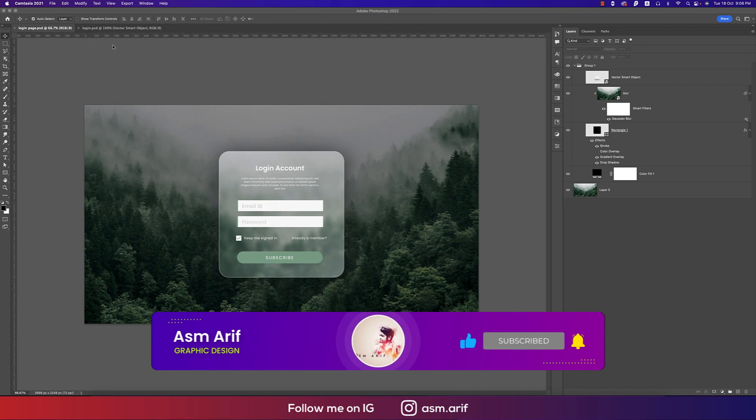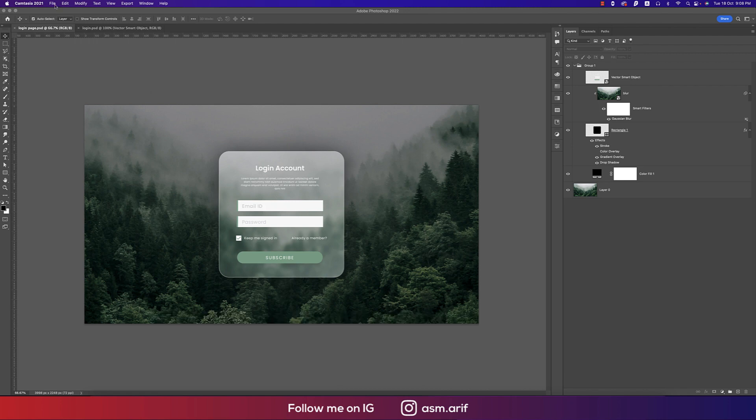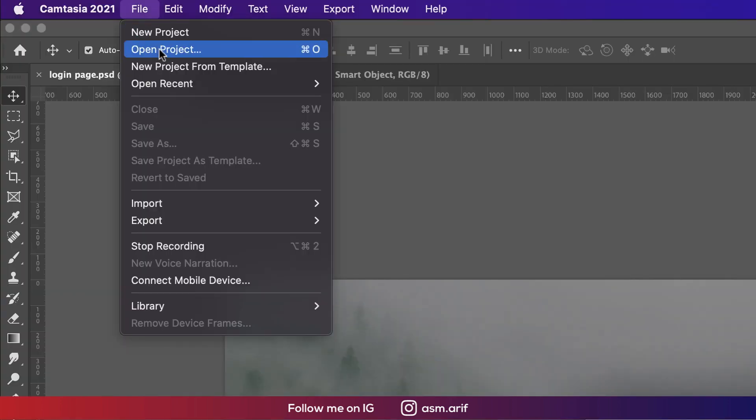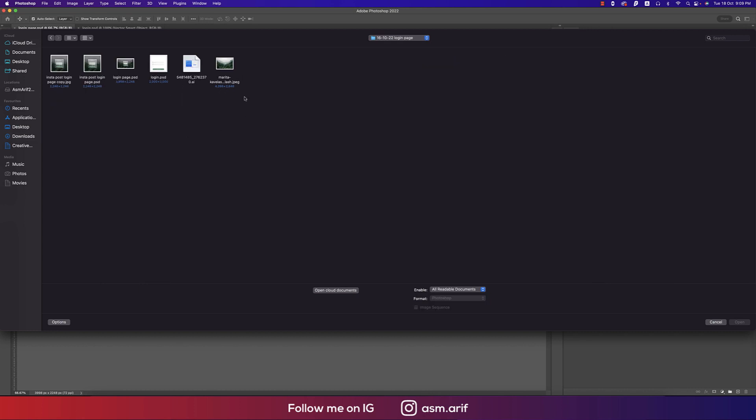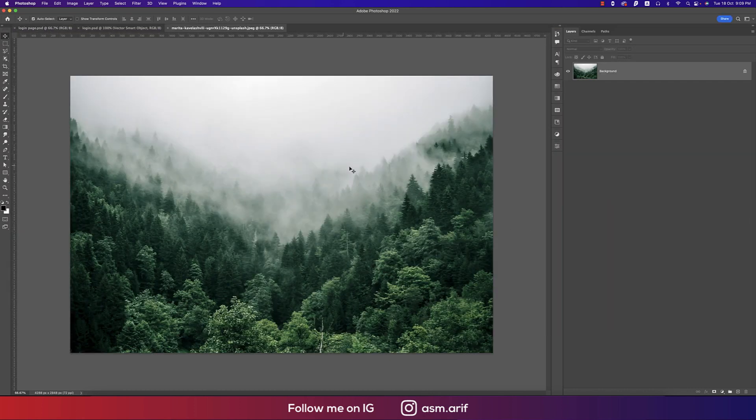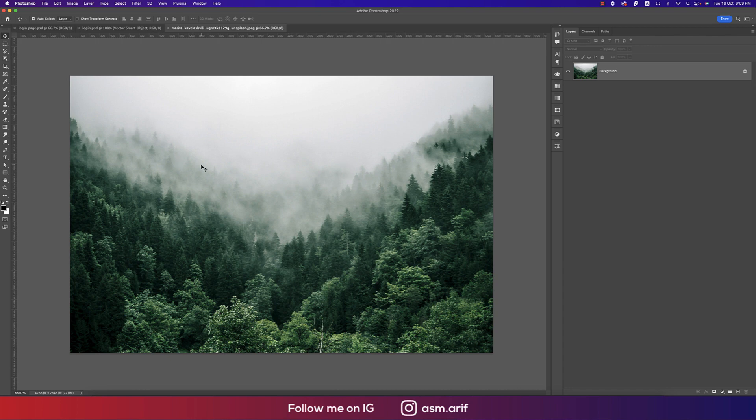First, going to File and here is the Open option. I downloaded this forest image from Unsplash.com and I just opened it up in Photoshop.